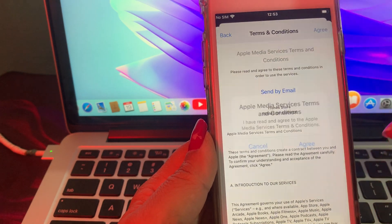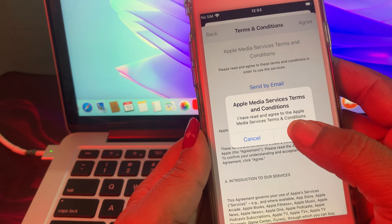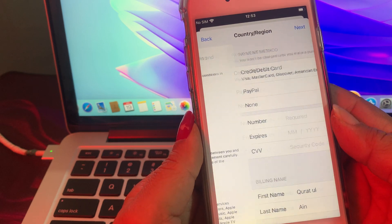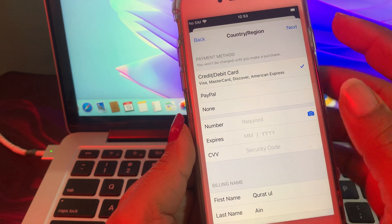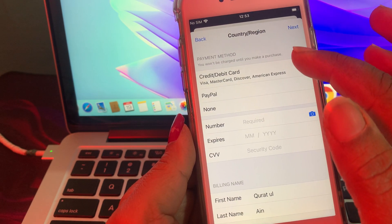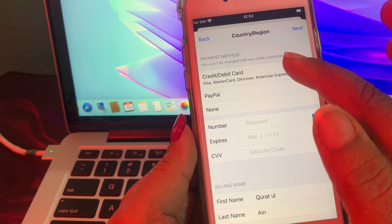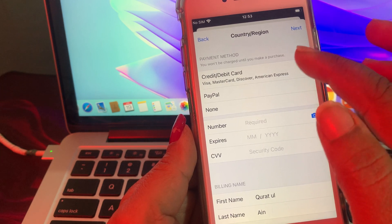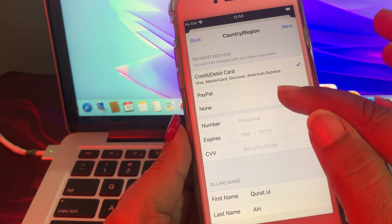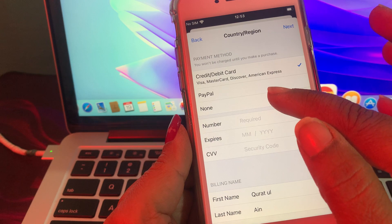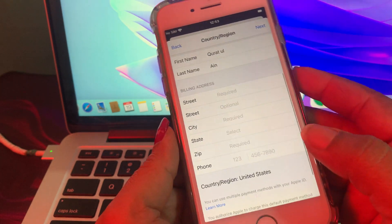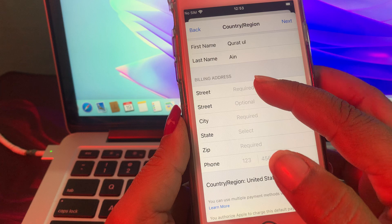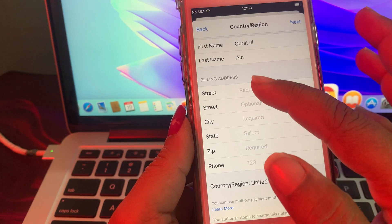Tap on Agree. As you can see there are some payment method options. If you want to pay, tap here; and if you don't want to pay, tap None. Now there is some information required.